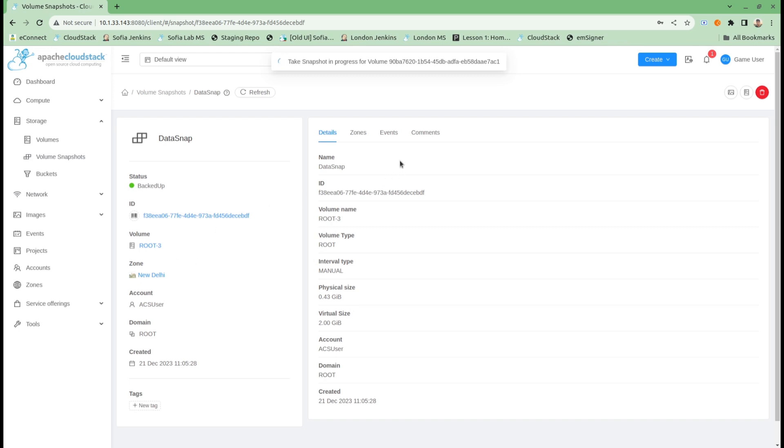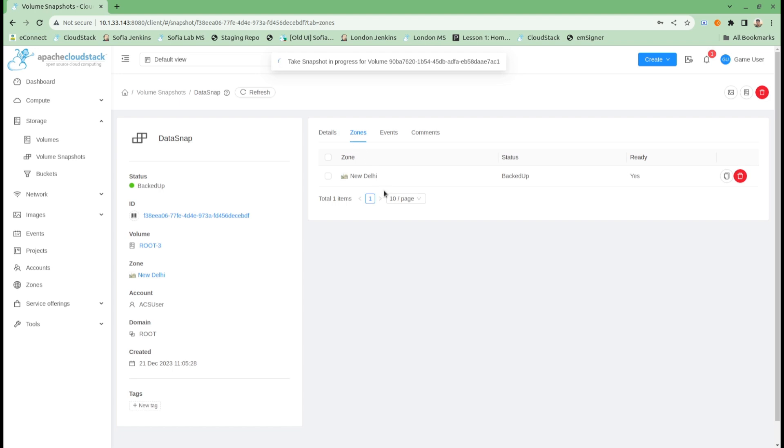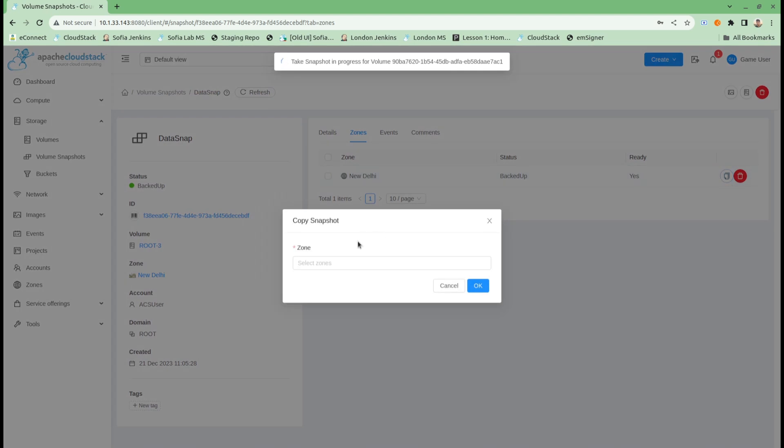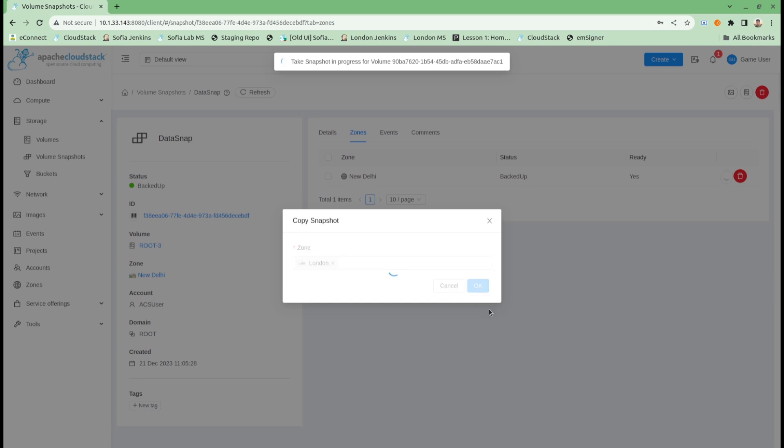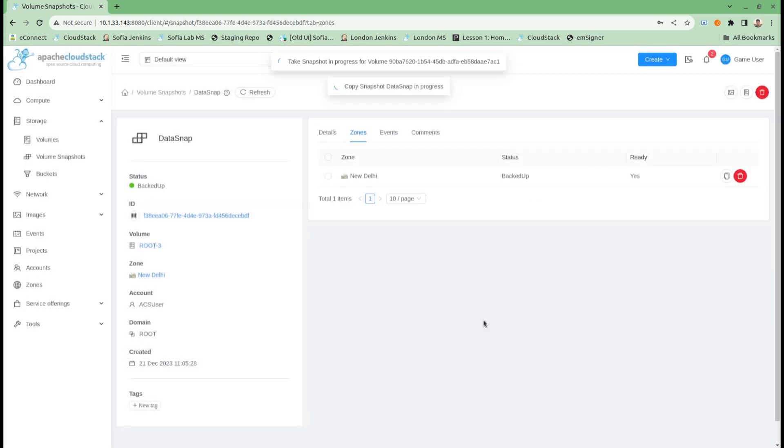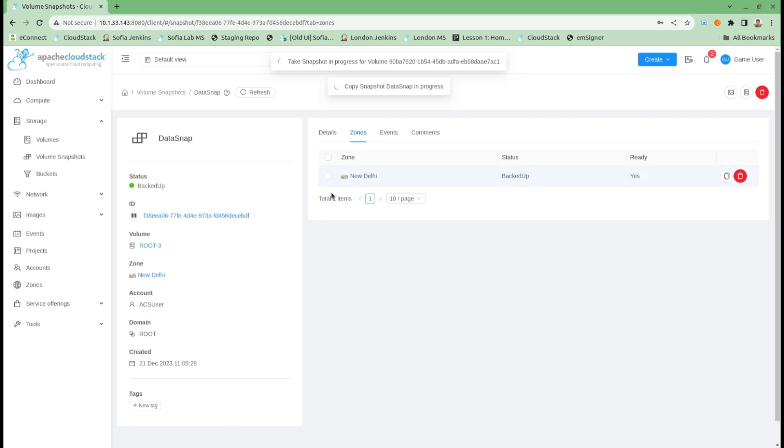Here is another snapshot that is taken from a different volume. I can see it is present for New Delhi zone. I can use this copy snapshot action to copy to the other zone. I can select London here and make it do a copy on the London zone as well. My actions are running. This will take some time depending upon the volume size.